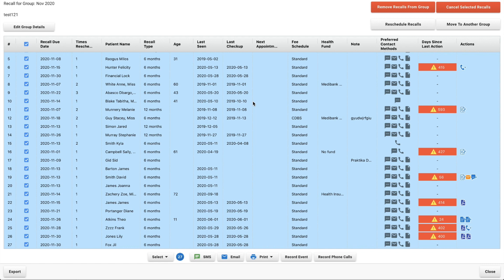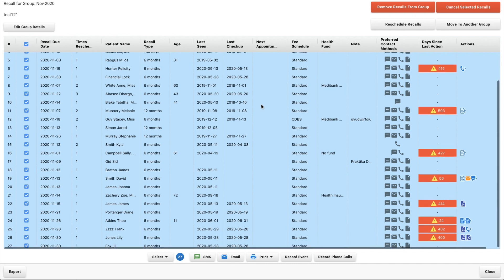As soon as they've successfully completed their recall they are removed from the group, but they do contribute to that overall success rate.